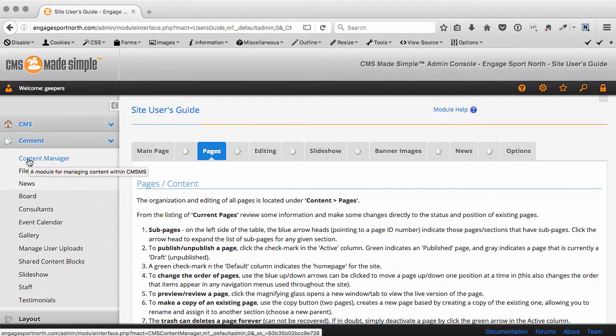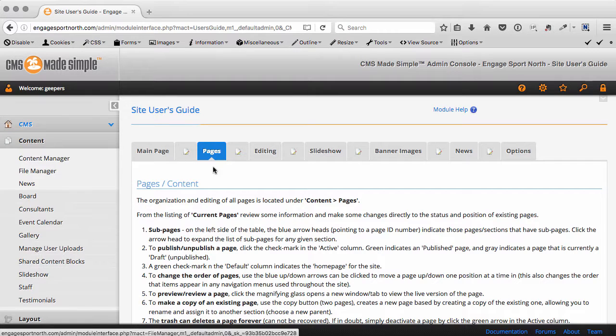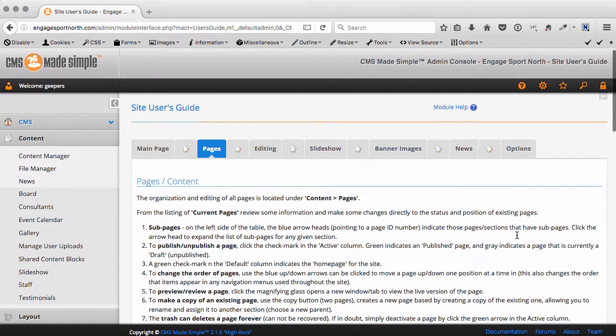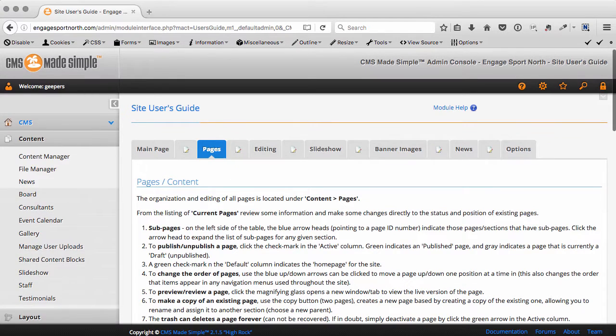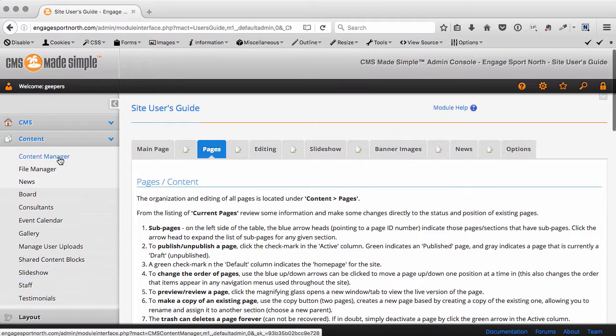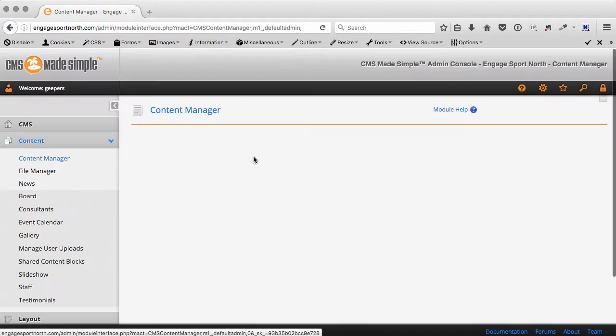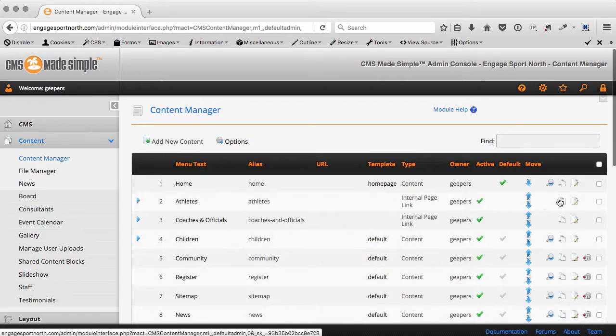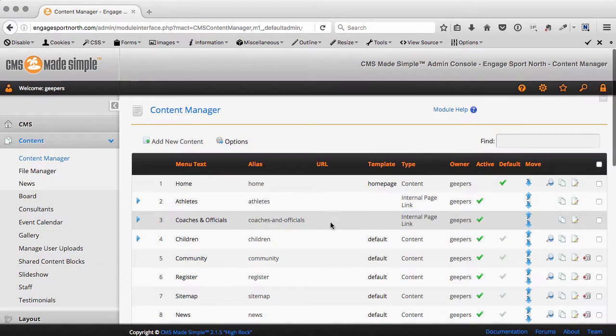Now this particular example has a few more options and tabs that are going to be visible, but I'll just try and cover the basics here. Under content, it's now Content Manager under the content section.